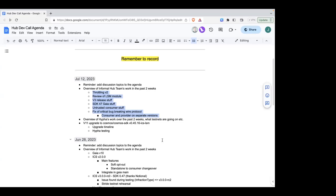There's a throttling mechanism that's part of the ICS protocol right now. It pretty much stops a jailing attack that's possible on the provider. One thing our team has been working on lately is improvements to the throttling mechanism to make it less complex, use less state, and improve efficiency. This will probably be targeted for some future release, maybe a couple months from now.